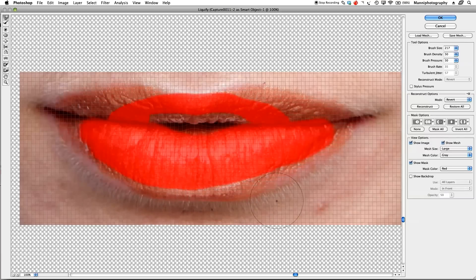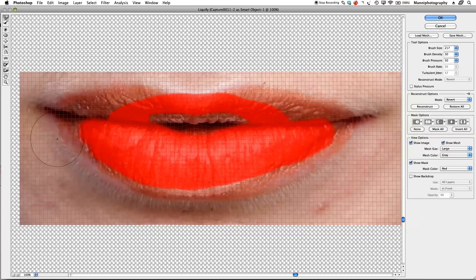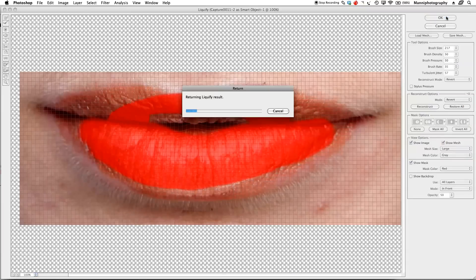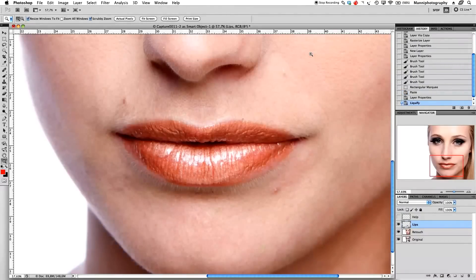I'm pushing this in a little bit more to get a nice round shape on the lip. This side also a little bit so we have a really nice round shape. Everything at the top looks good. I'll click OK and Photoshop will render it. Back in Photoshop, you can already notice the difference as I turn this layer off and on — we've gotten a nice push there.